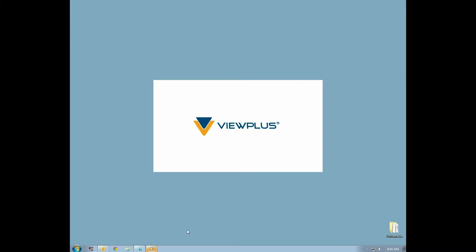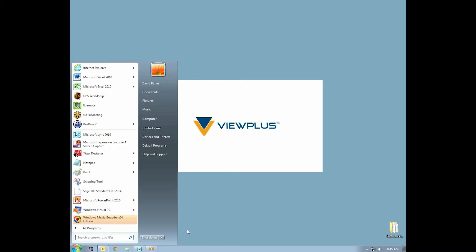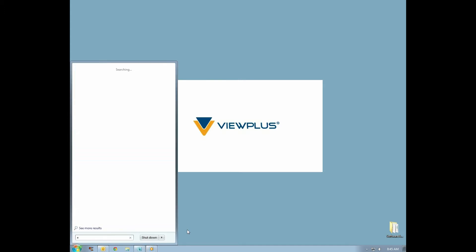Here we will take you through creating a simple pie chart that represents data in Excel, formatting and embossing it using Windows 7 and Office 2010. Different versions of Windows and Office may look a little different, however this tutorial is still recommended.